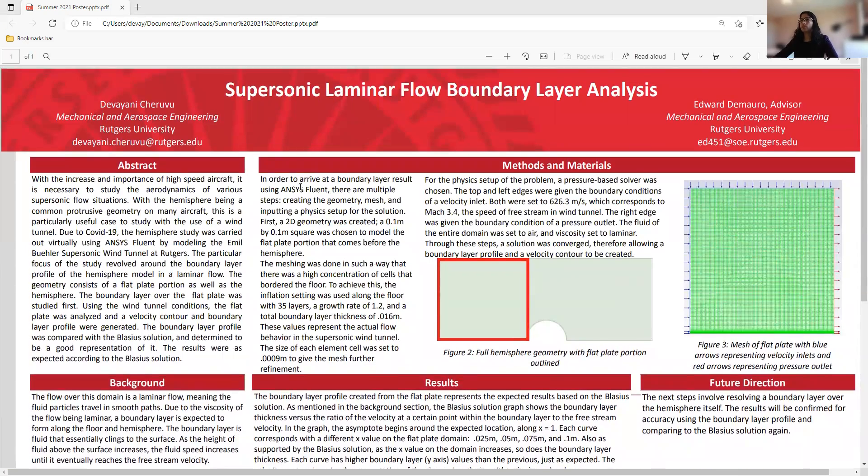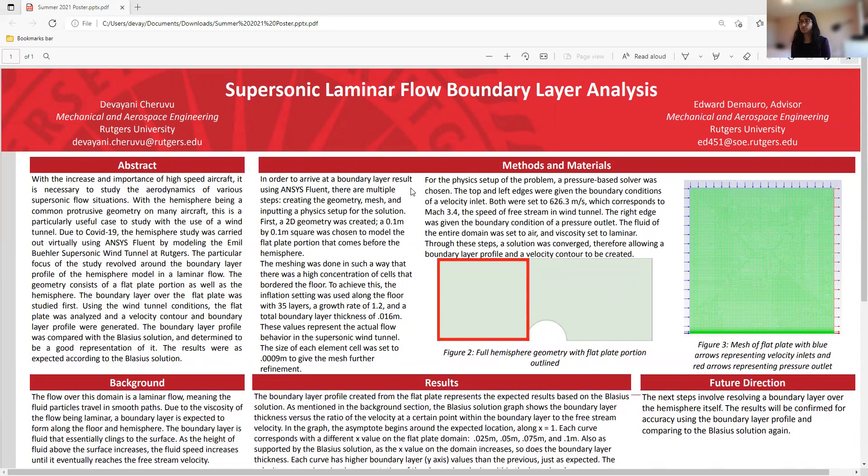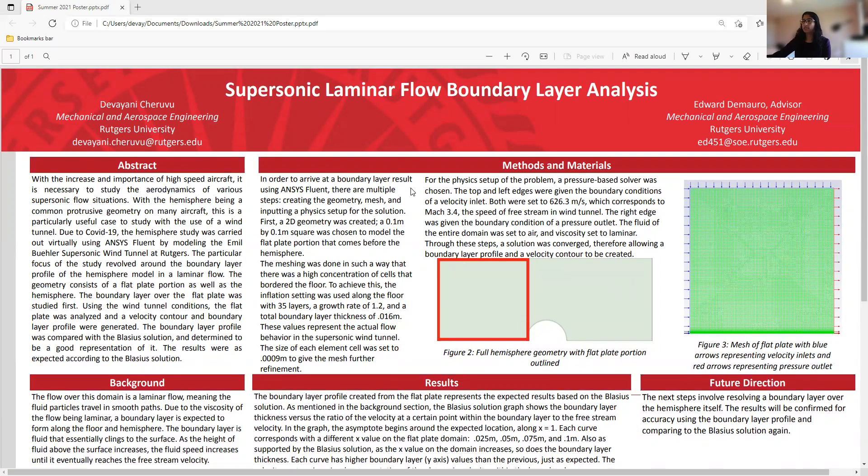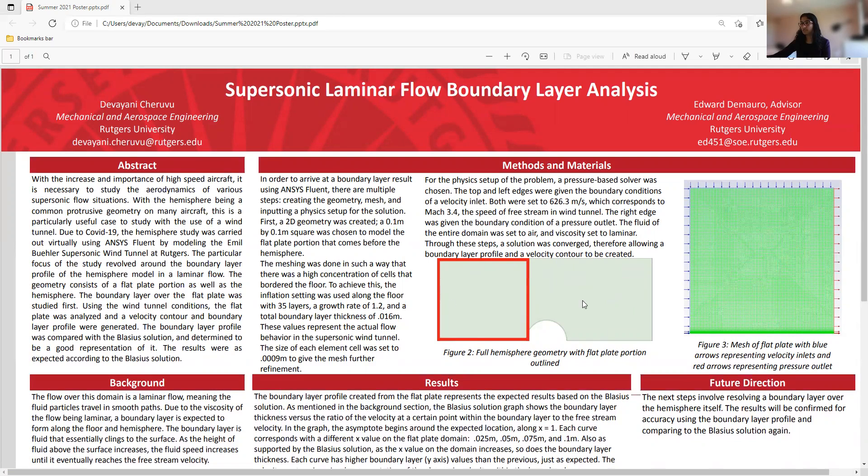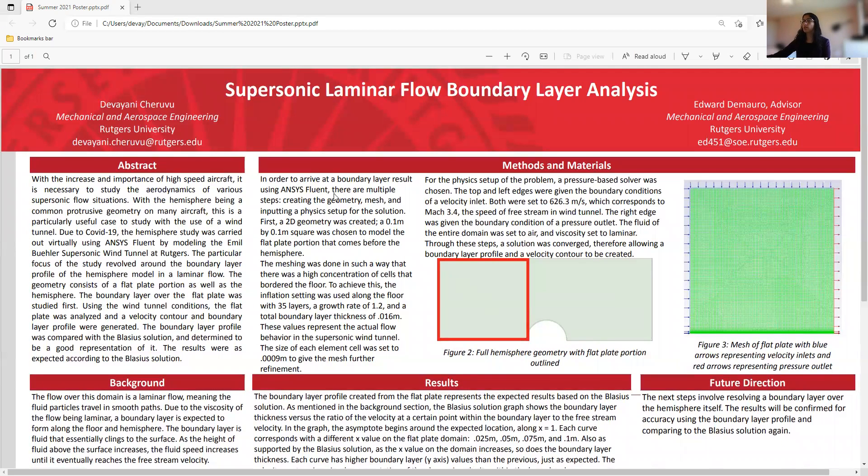In order to arrive at a boundary layer result using ANSYS Fluent, there are multiple steps that I had to follow. First I had to create the geometry, then I had to make the mesh, and then I had to input a physics setup for the solution. So first I created a 2D geometry, and this is the geometry of the hemisphere, as well as the whole wind tunnel model. And this is the portion that I studied first, which is the flat plate portion in front of the hemisphere, and this was a 0.1 by 0.1 meters square.